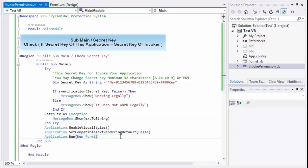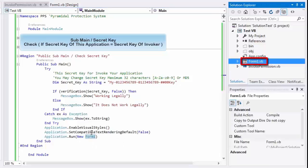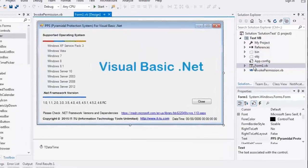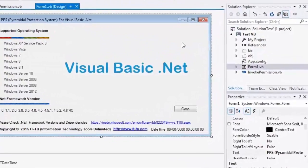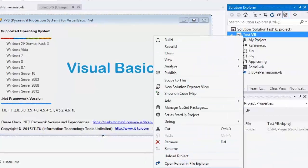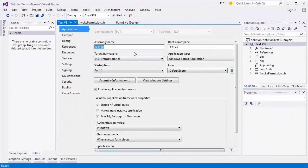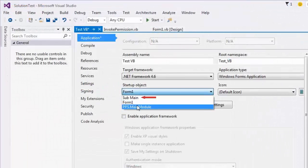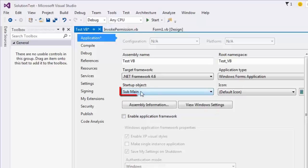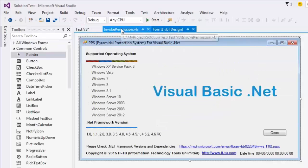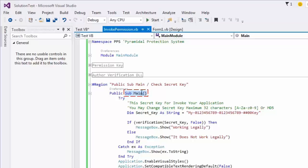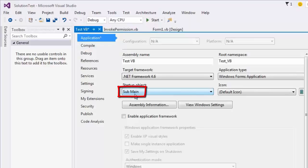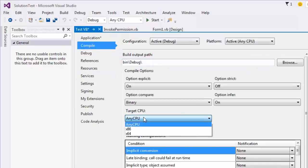This section is for starting the form — please choose your form name. Uncheck Enable Application Framework. Select Sub Main from the settings as the startup object. Select X86 from the target CPU, or check Prefer 32-bit.